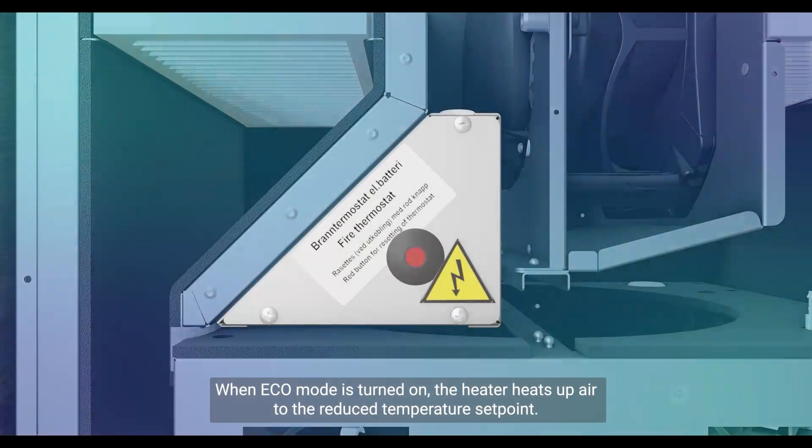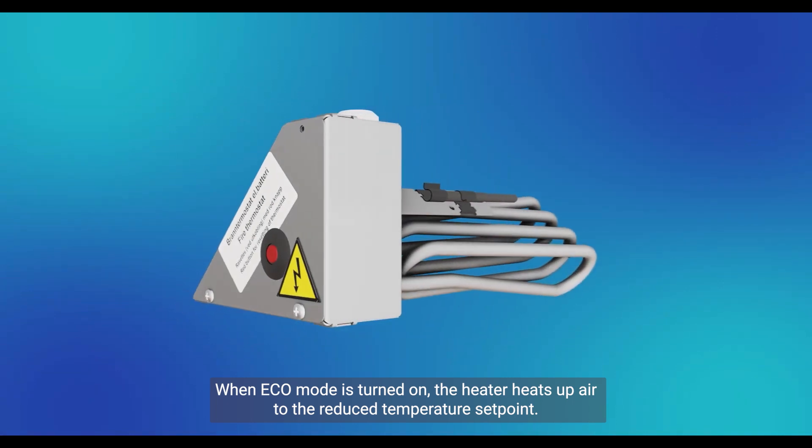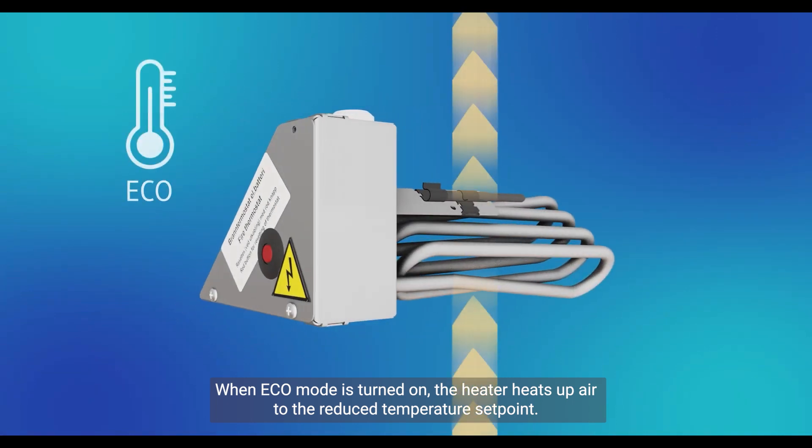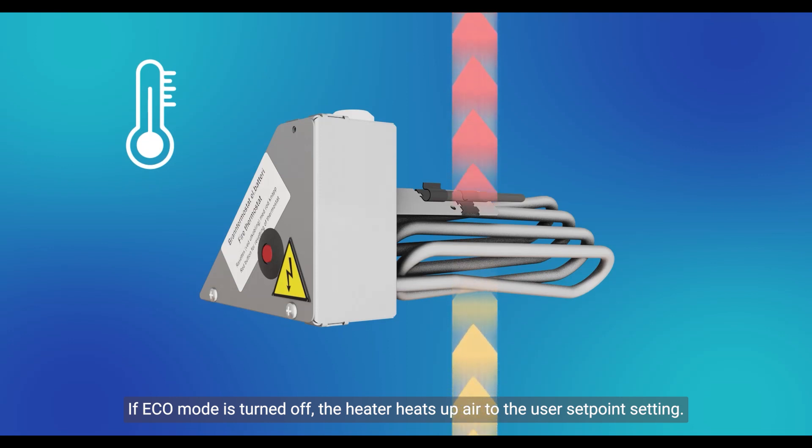When Eco Mode is turned on, the heater heats up air to the reduced temperature setpoint. If Eco Mode is turned off, the heater heats up air to the user setpoint setting.